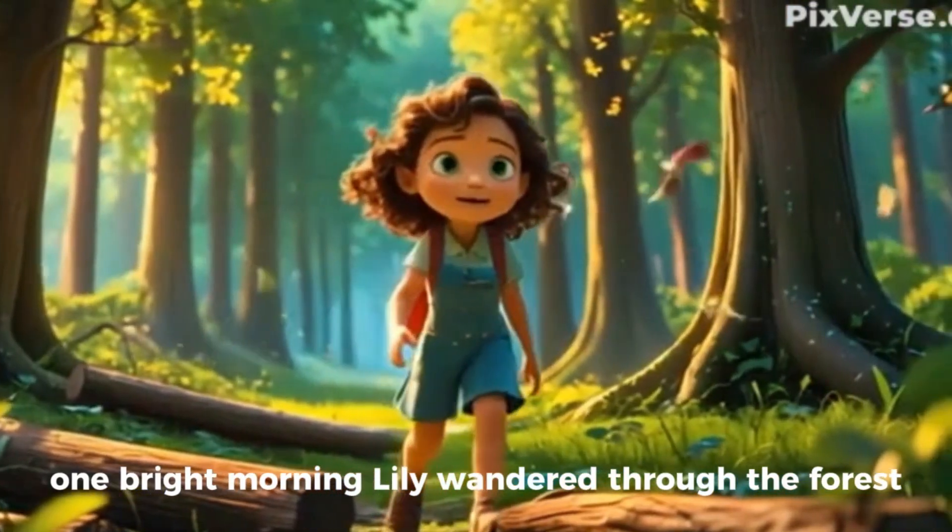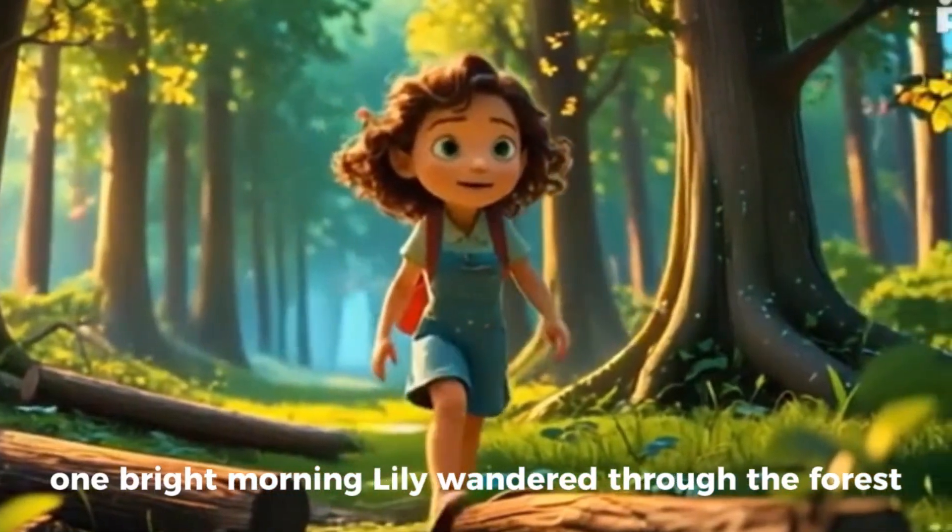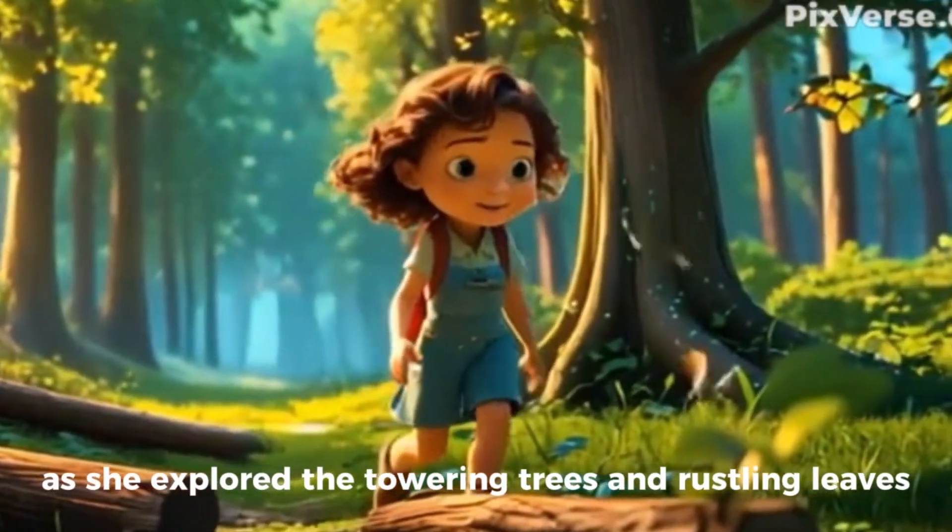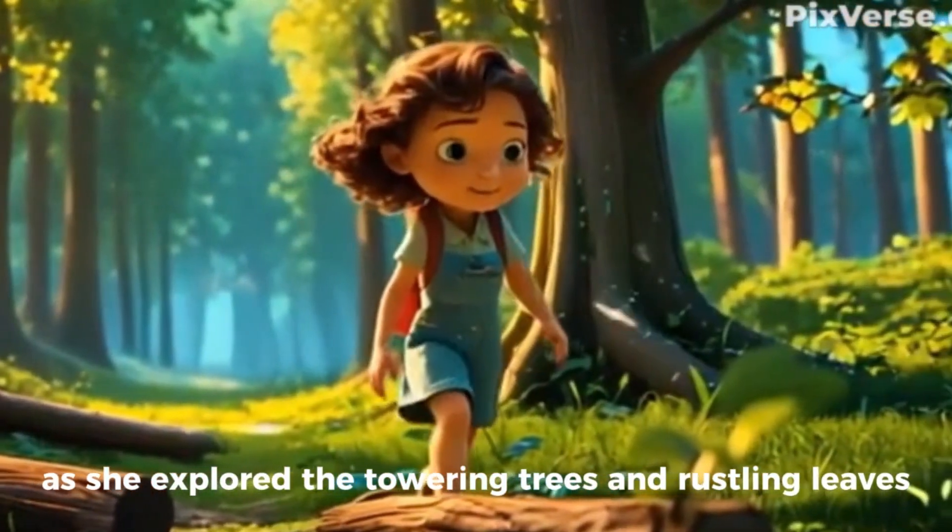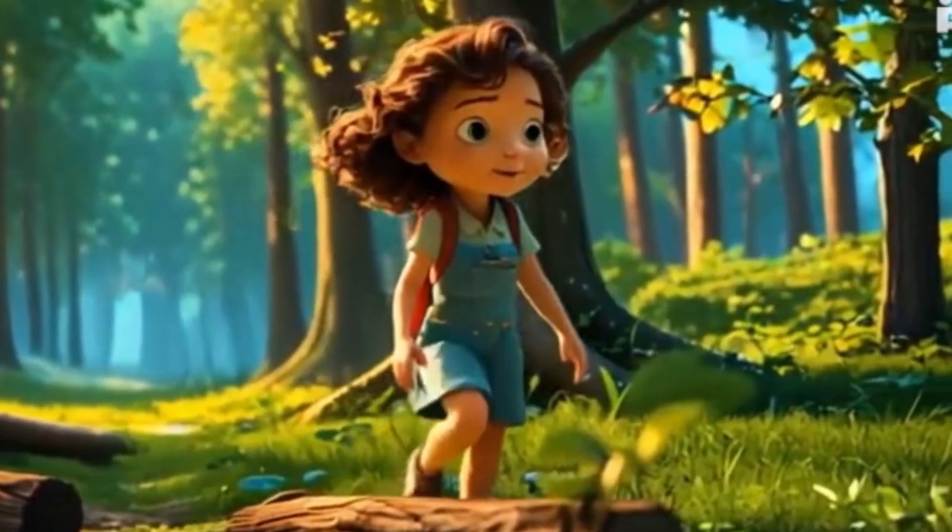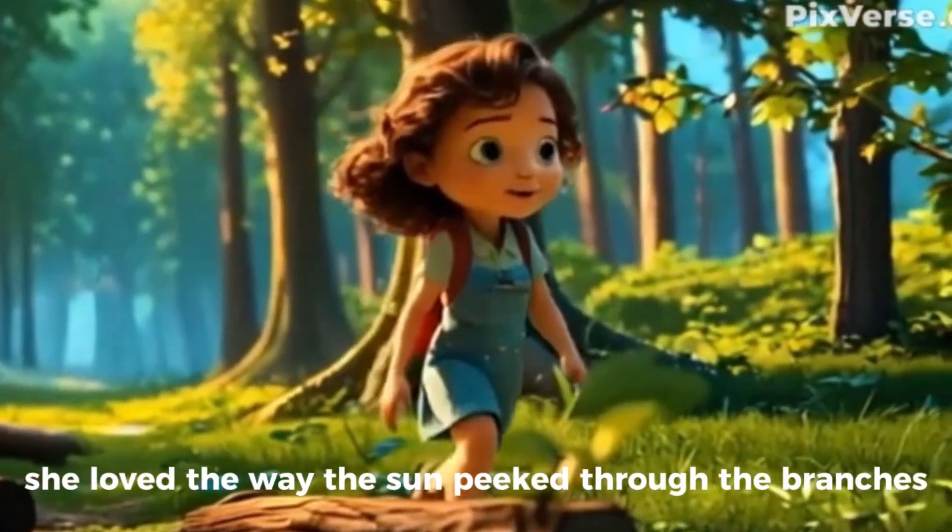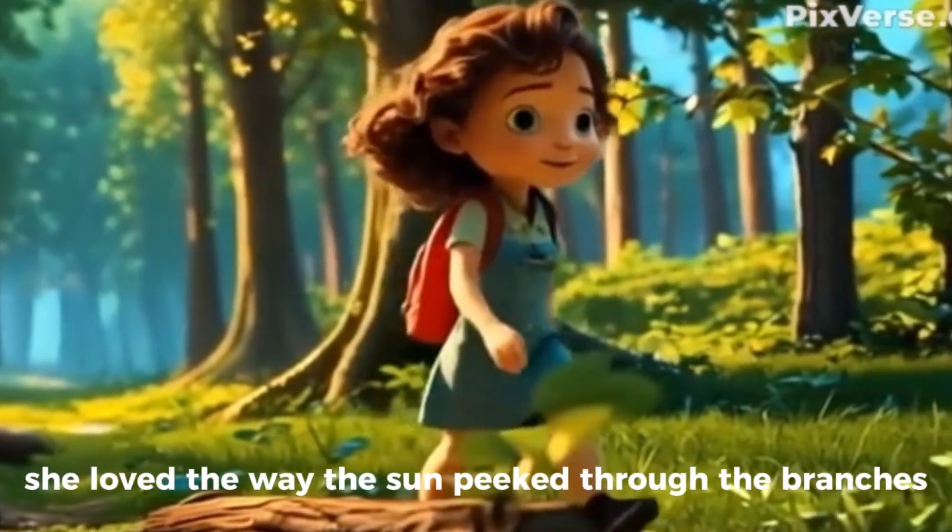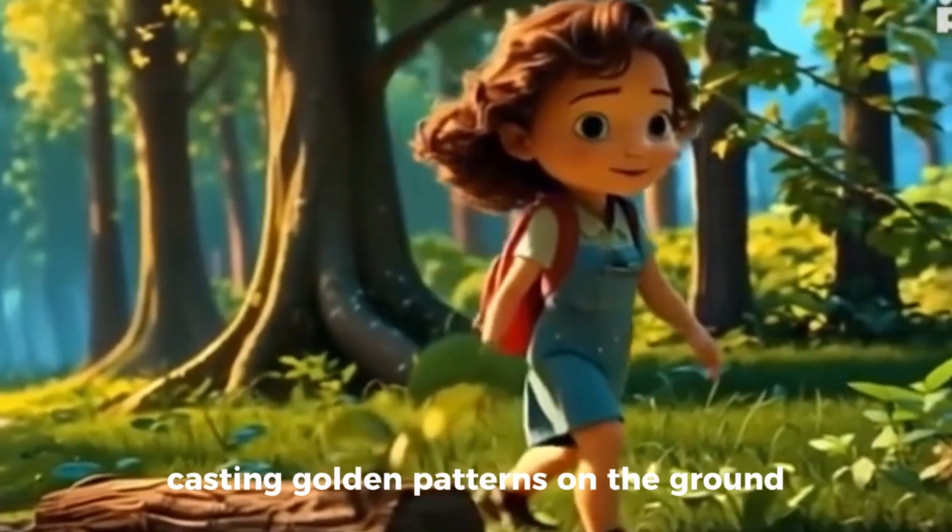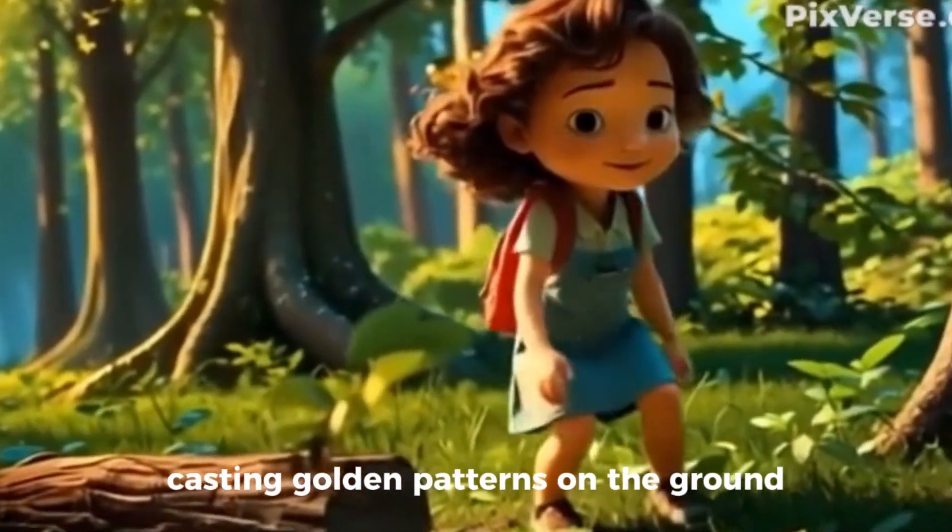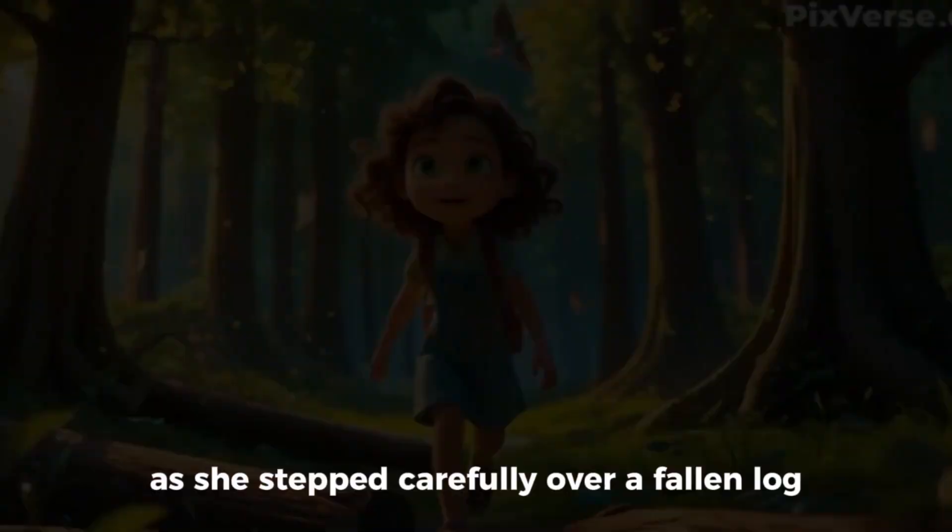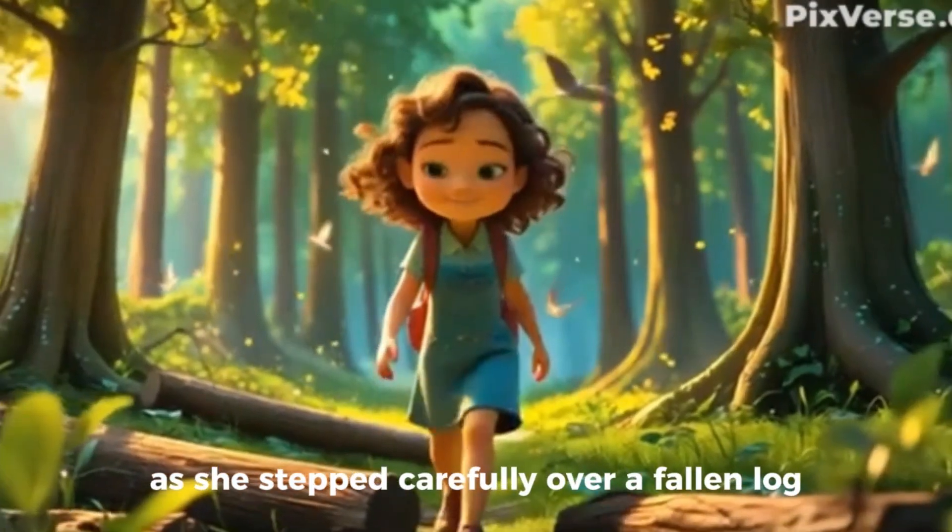One bright morning, Lily wandered through the forest, her footsteps light as she explored the towering trees and rustling leaves. She loved the way the sun peeped through the branches, casting golden patterns on the ground. As she stepped carefully over a fallen log...